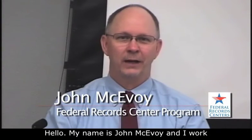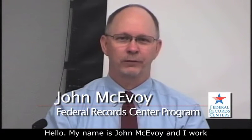Hello, my name is John McEvoy and I work for the Federal Records Center program of the National Archives and Records Administration.